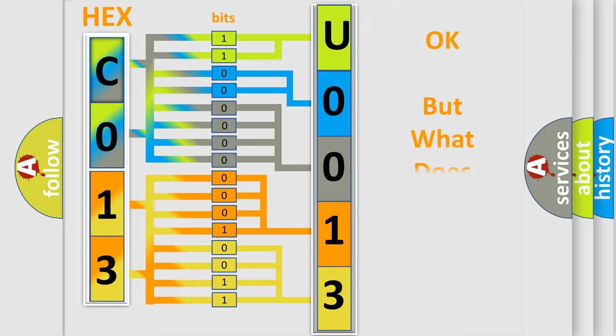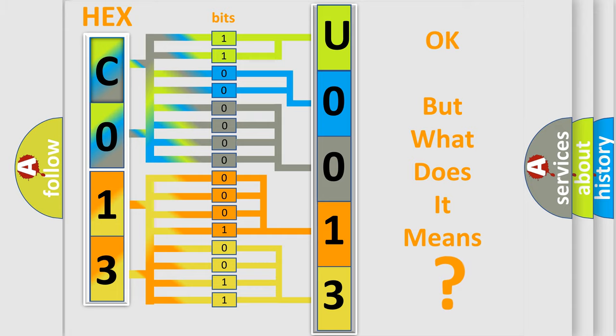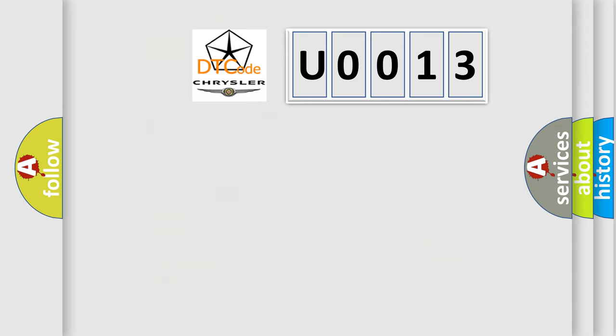We now know how the diagnostic tool translates the received information into a more comprehensible format. The number itself doesn't make sense if we cannot assign information about what it actually expresses. So, what does the diagnostic trouble code U0013 interpret specifically for Chrysler car manufacturers?